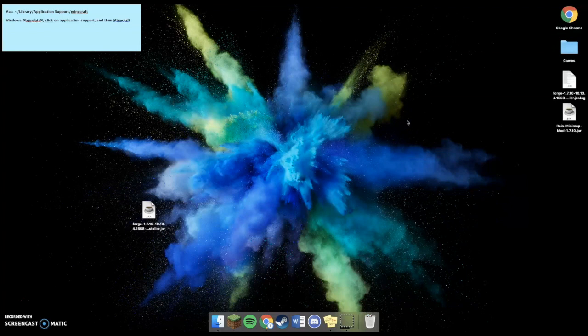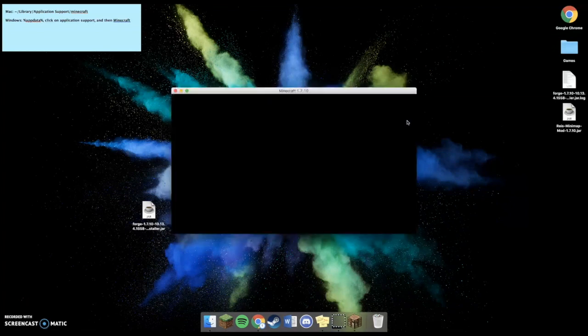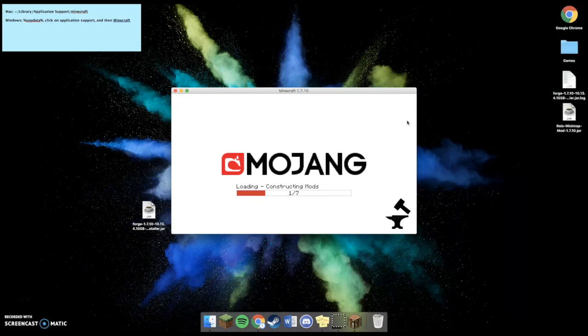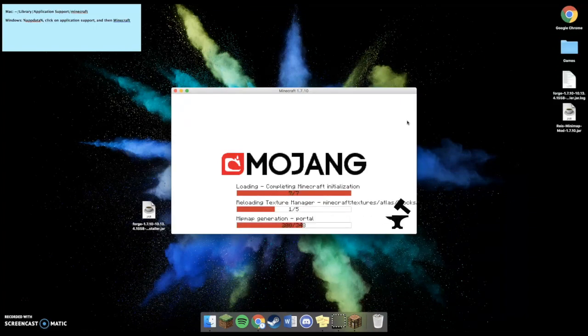Now, if there's any problems with the download, this is where the Minecraft would crash. But it doesn't seem that there are any problems yet. So I'm going to let it download.